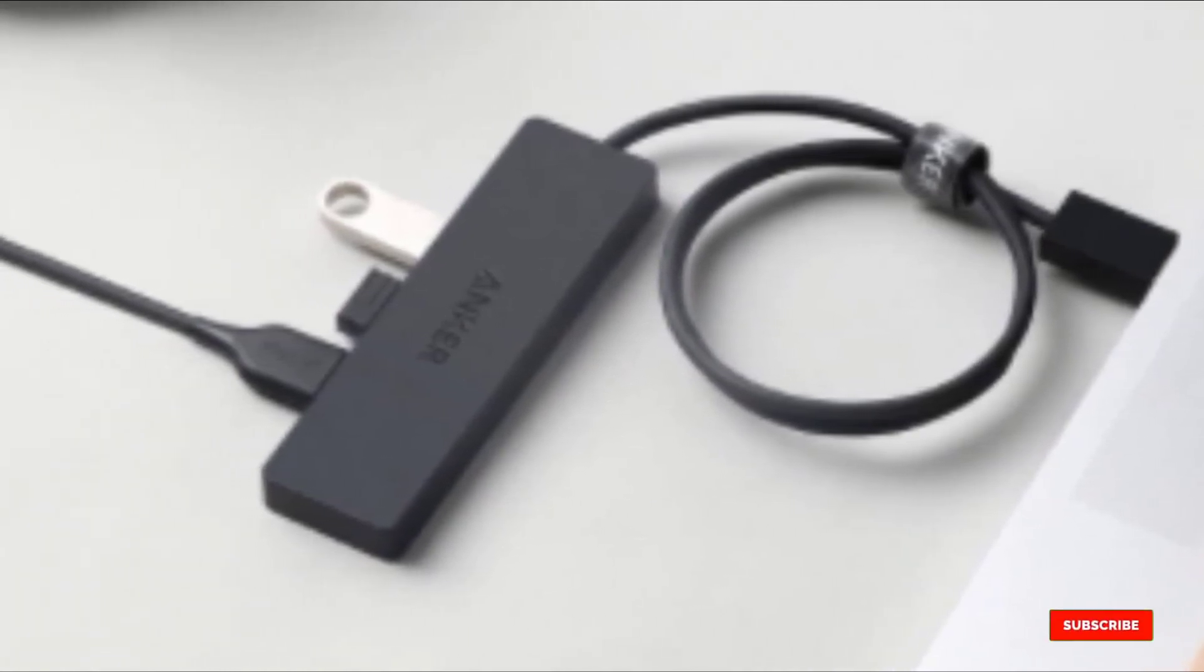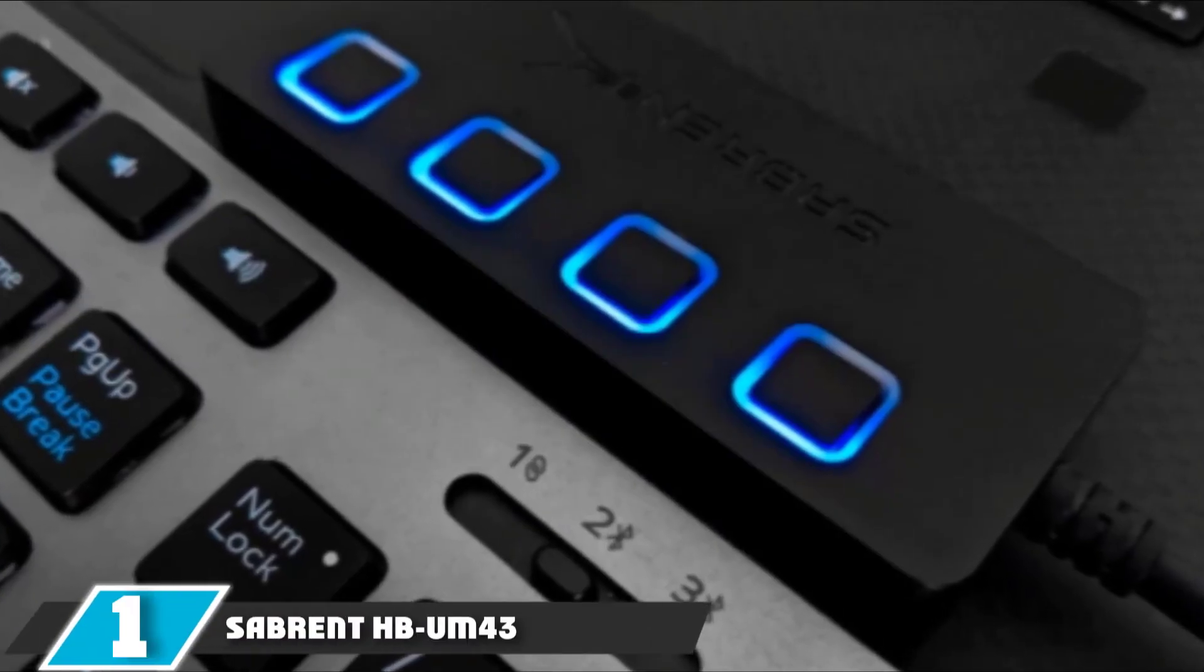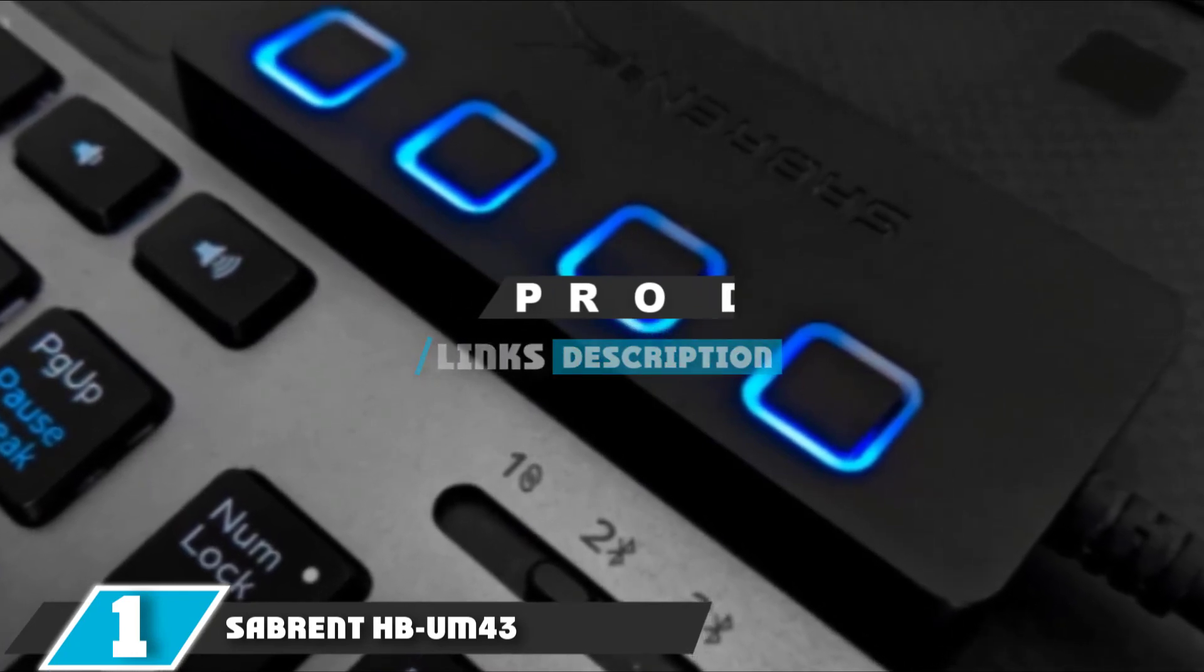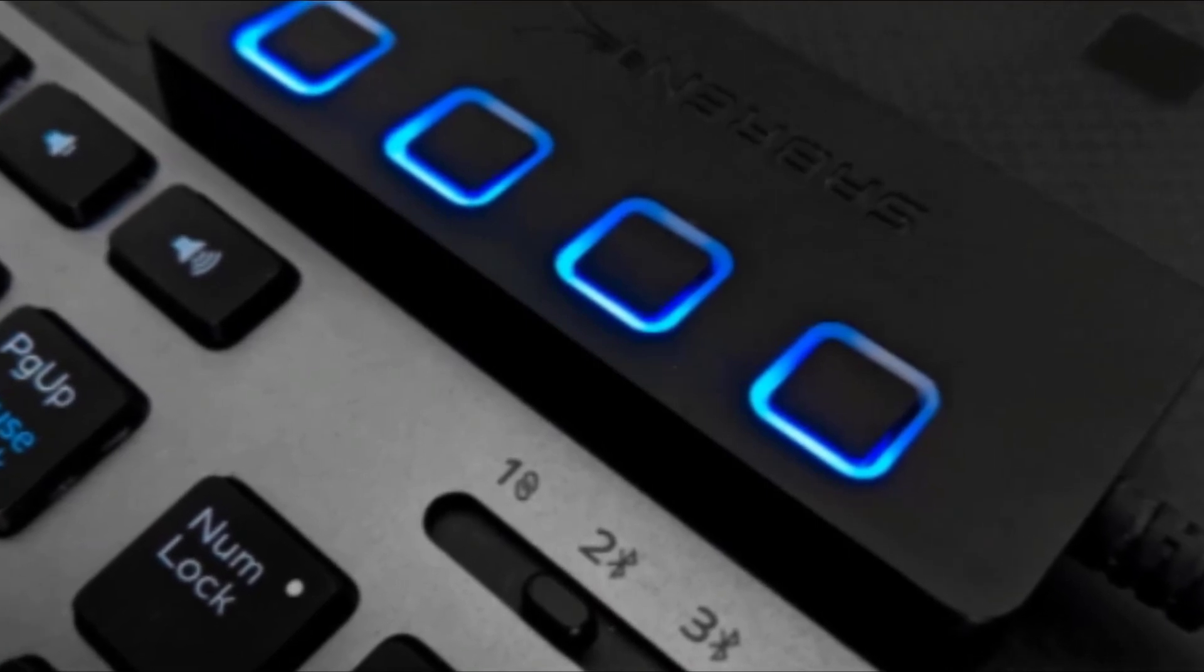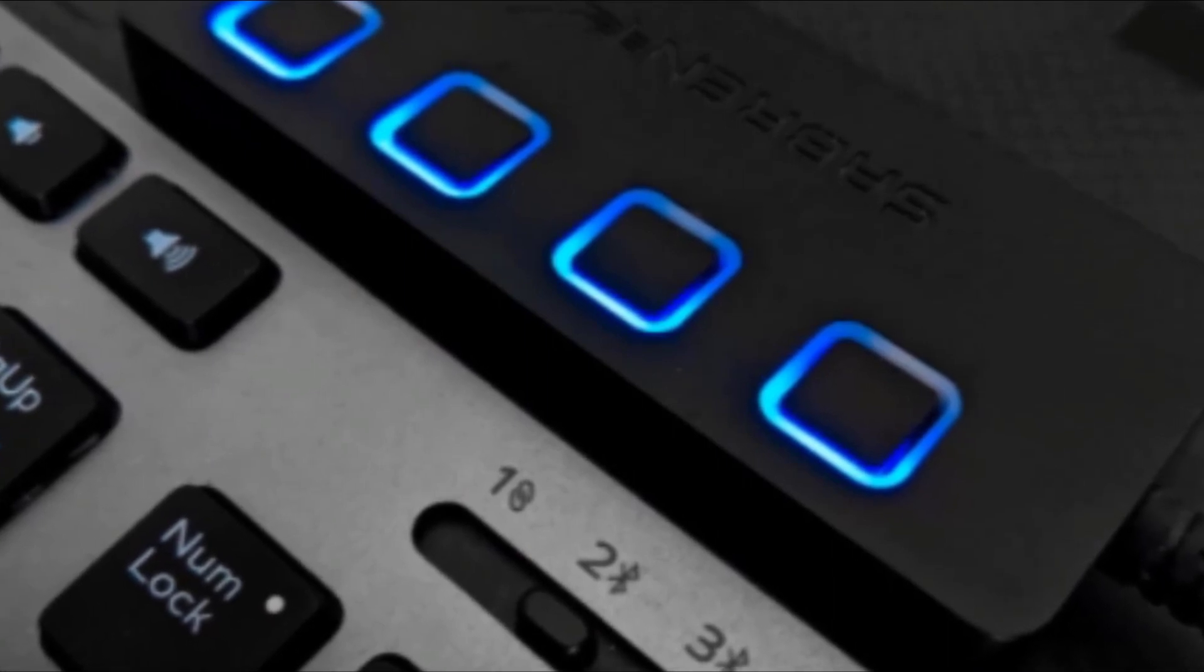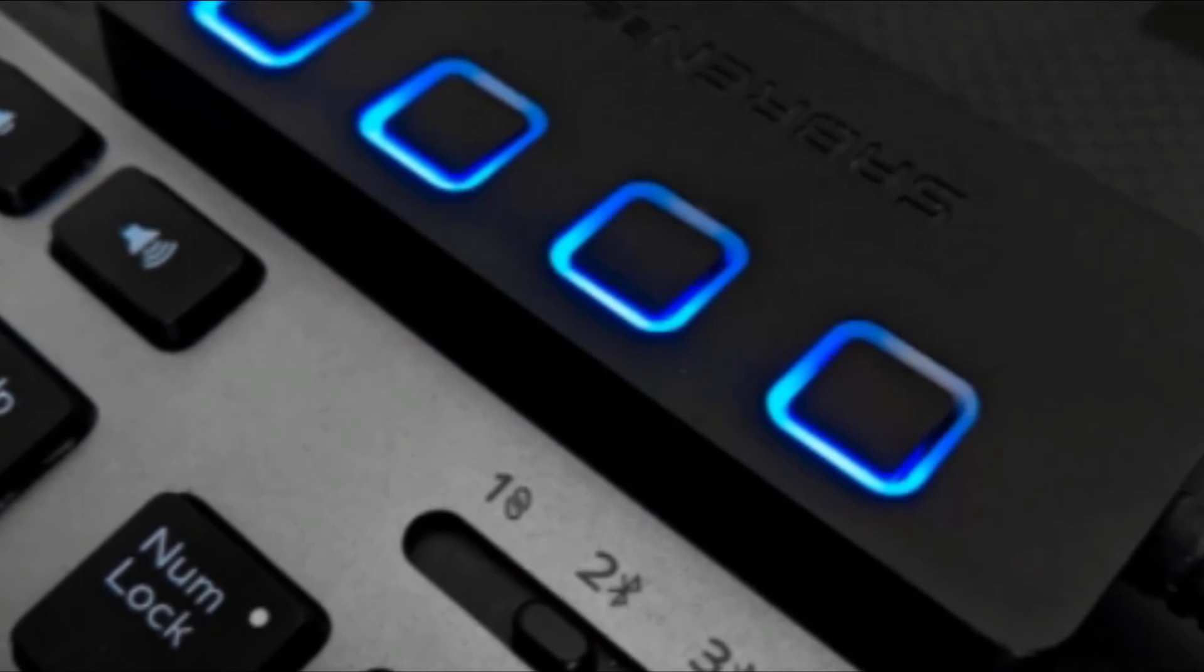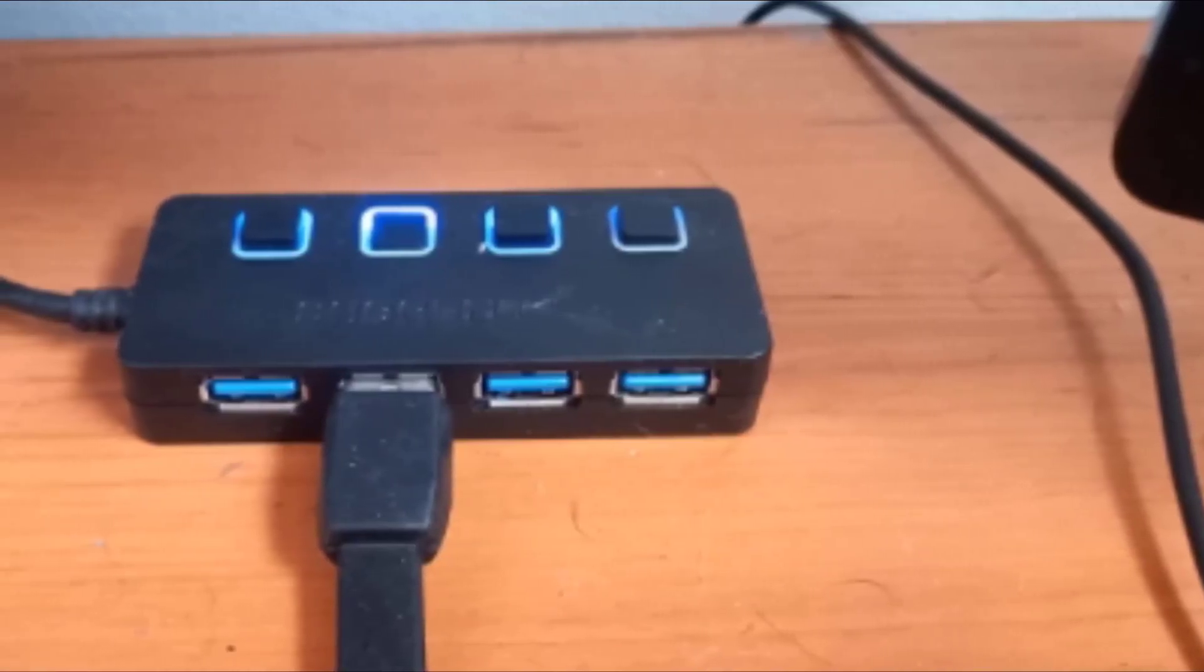Finally, the number one position is dominated by Sabrent HB-UM43. If you are in the market for a simplistic USB 3.0 hub with some slick features, look no further than the Sabrent HB-UM43. This model has an LED backlit switch for each port so that you can toggle which devices are talking to your computer without unplugging them from the hub.